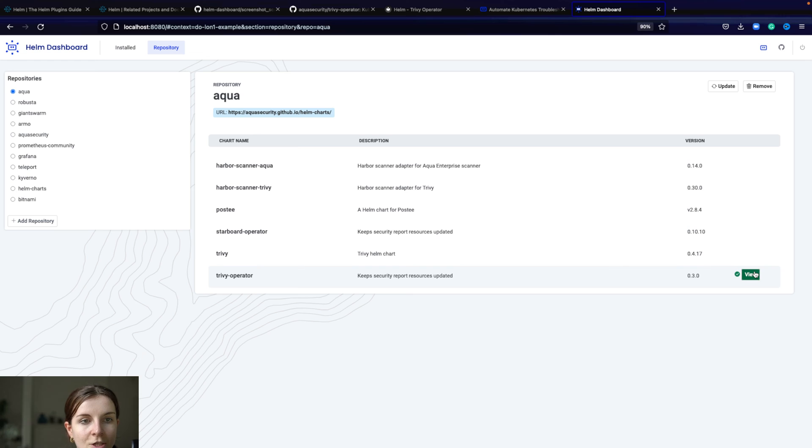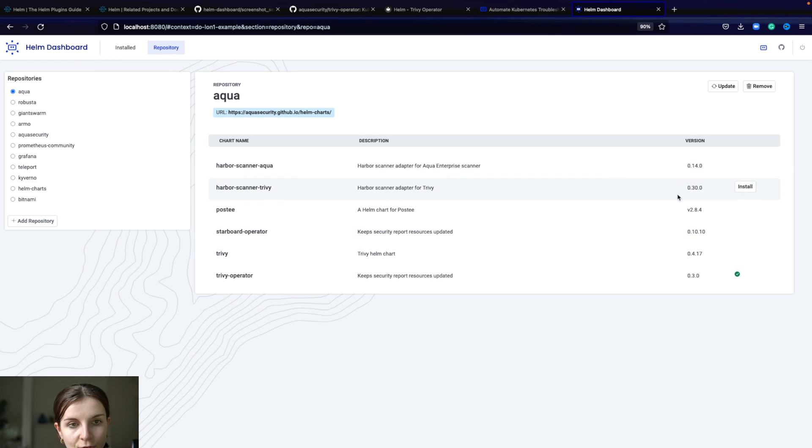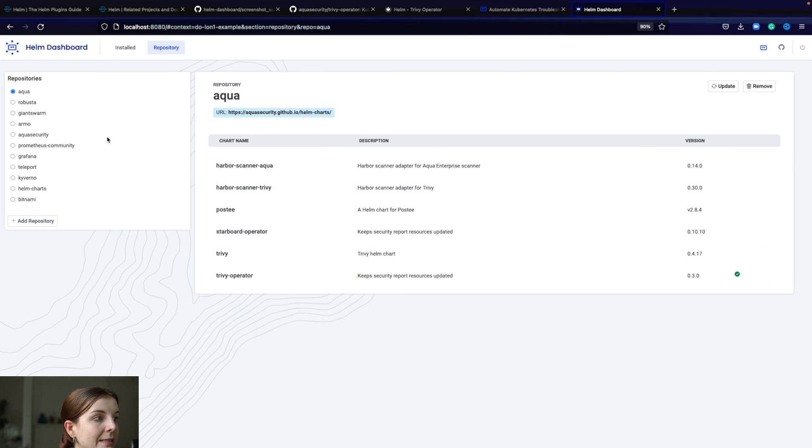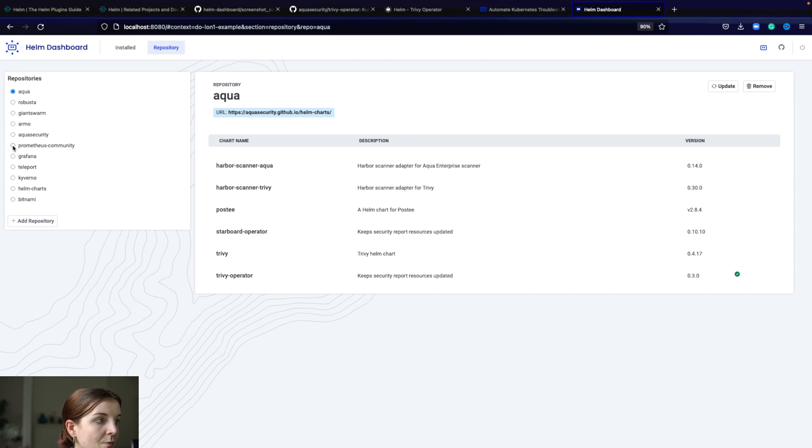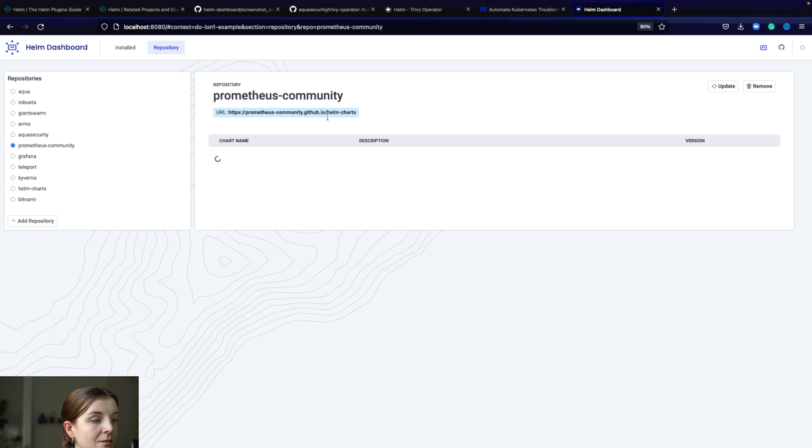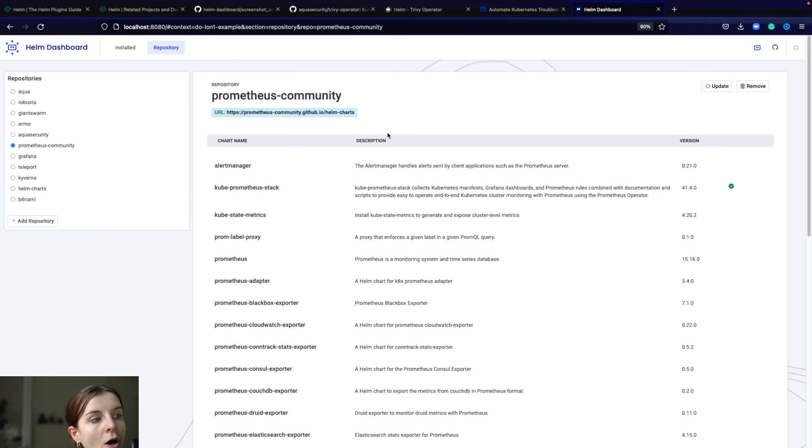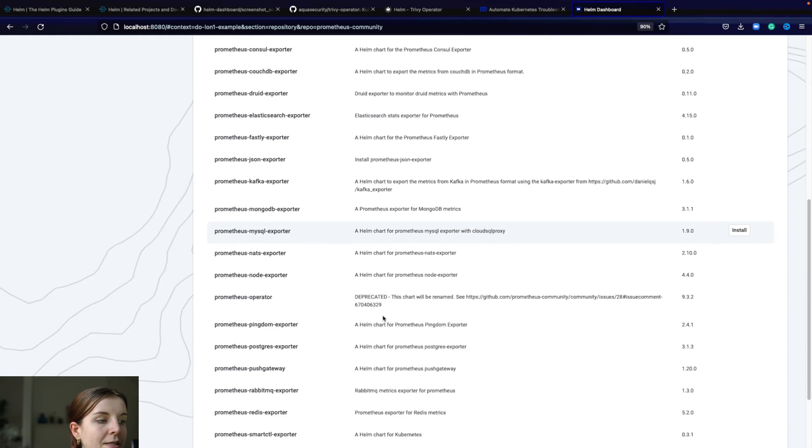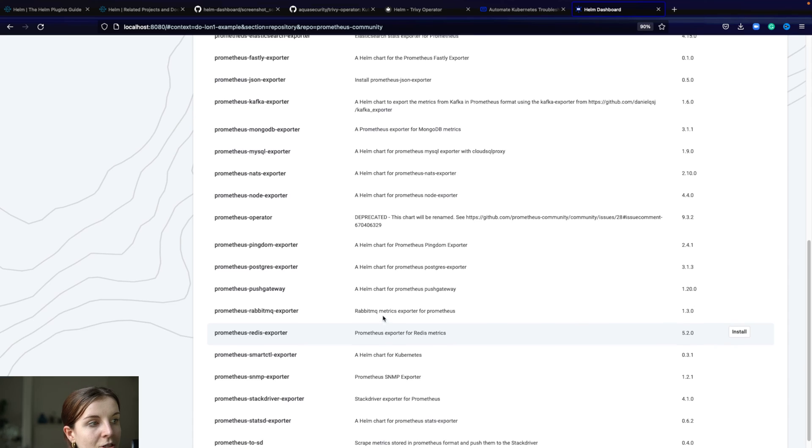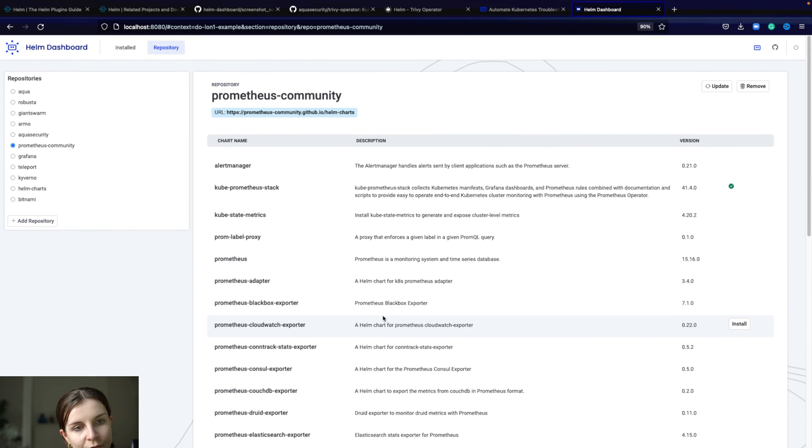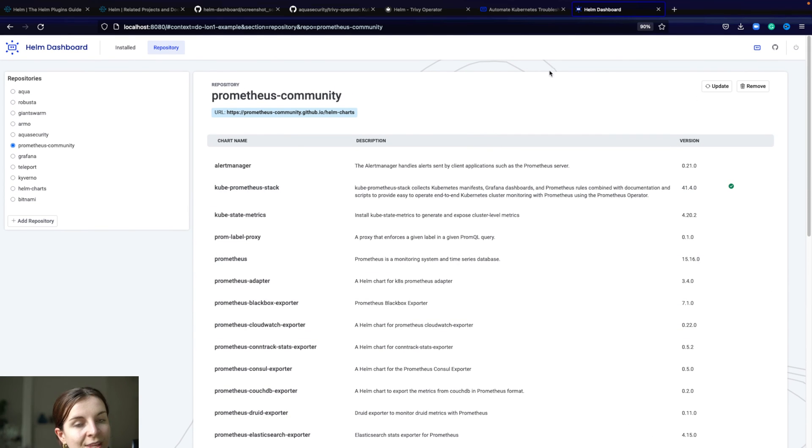We can also see the different Helm charts that are in that repository as well. Similarly, we could go to Prometheus community to their Helm charts. We can see a list of their Helm charts. As you can see, there are lots of Helm charts within the Prometheus community. And this is pretty much all of it.